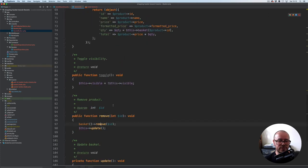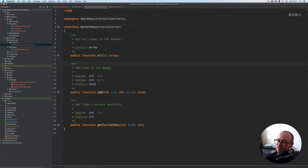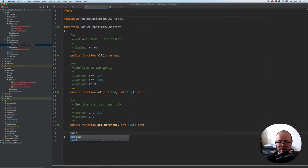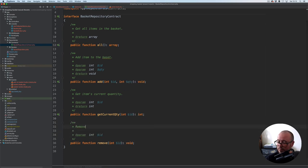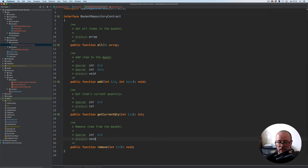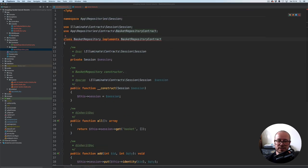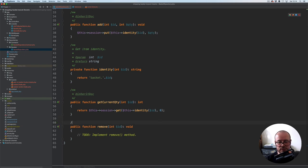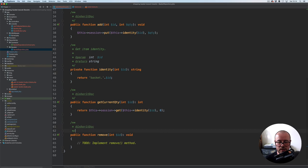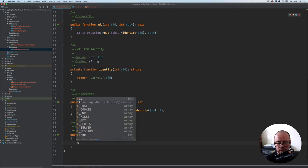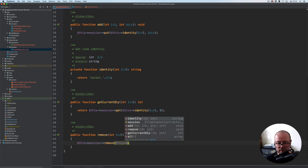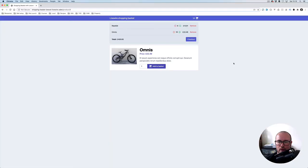Now let's add the remove method to the repository. First the interface: public function remove takes integer id, returns void — remove item from the basket. Then in our implementation, we add the remove method using the inherited doc blocks. Here we simply remove the item from the session: this session remove with the basket key and the product id.